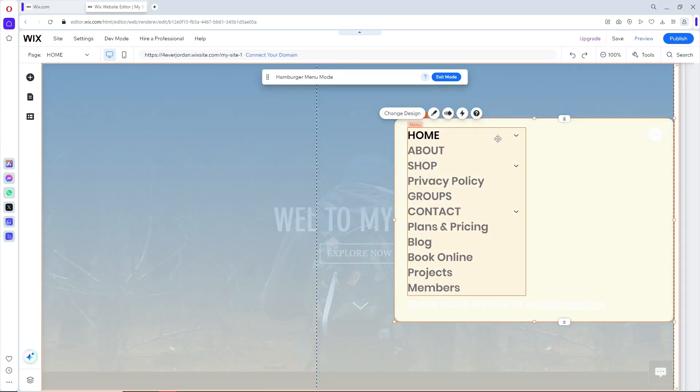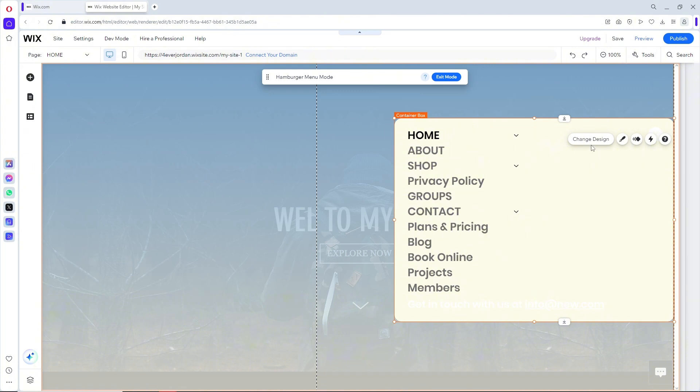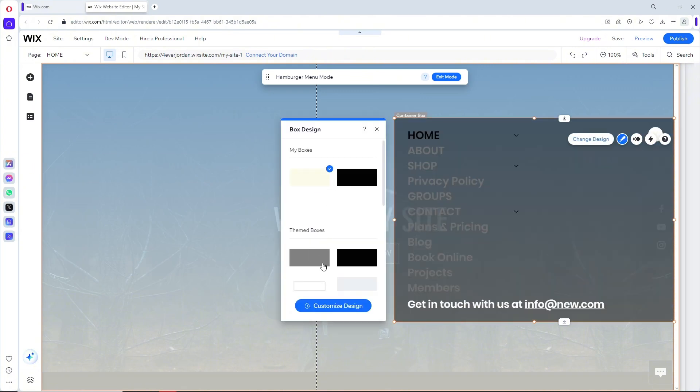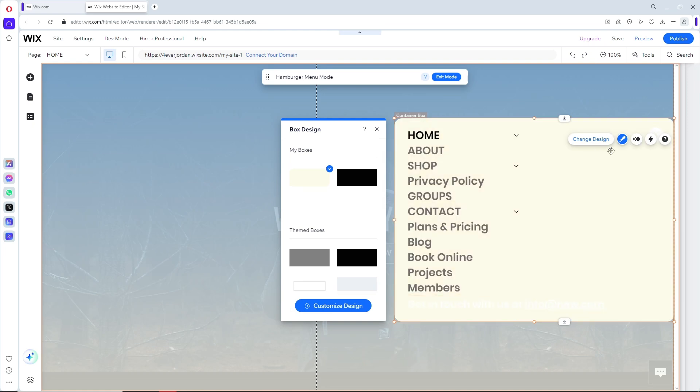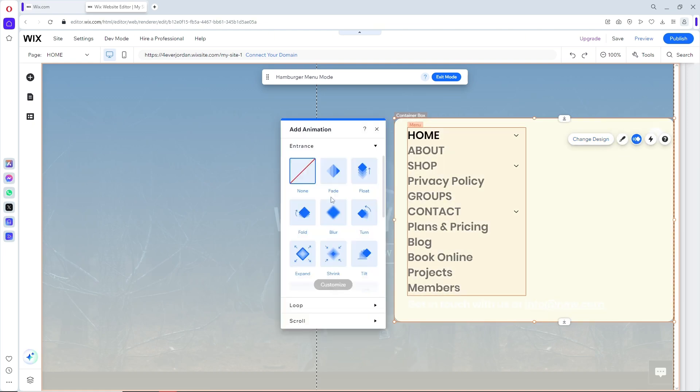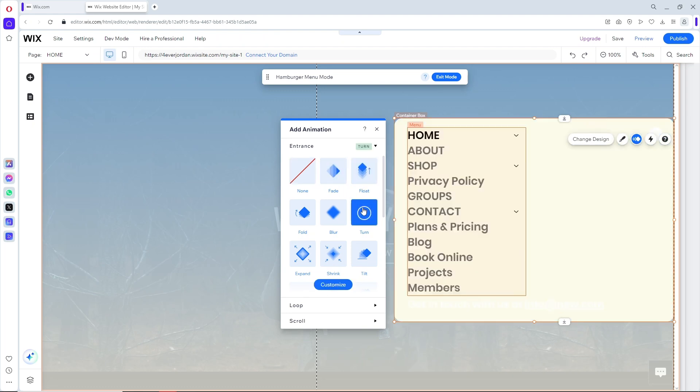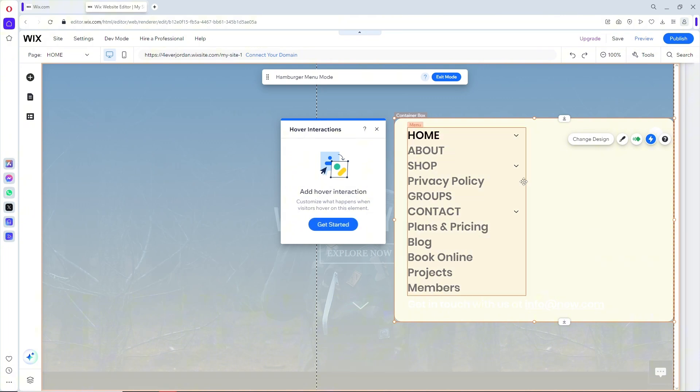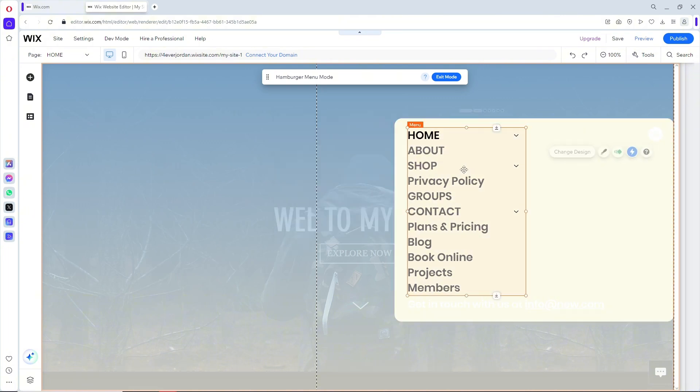From here when you click on the container box, you can change the design which will have multiple options. Also you can add animations, you will have multiple options to choose from. You can have a hover interaction as well. Just get started and choose an animation that you prefer.